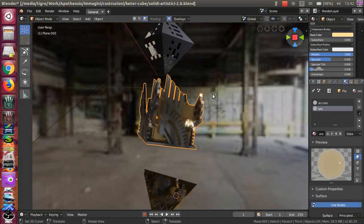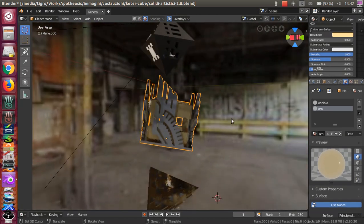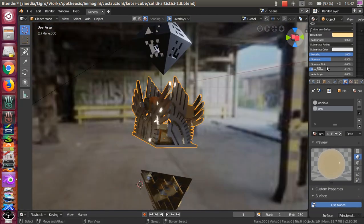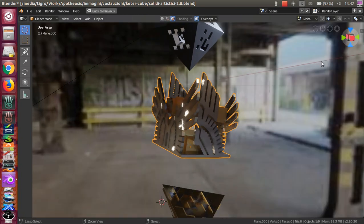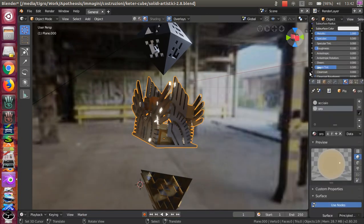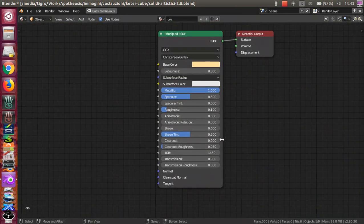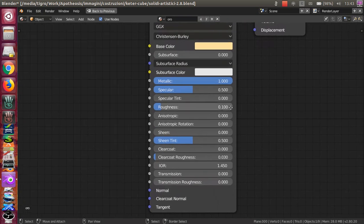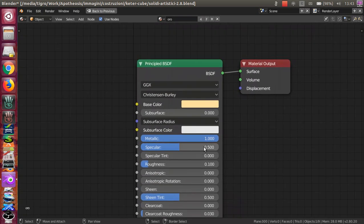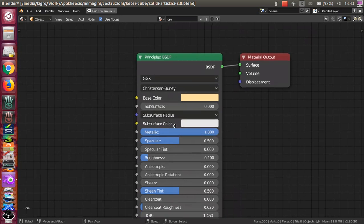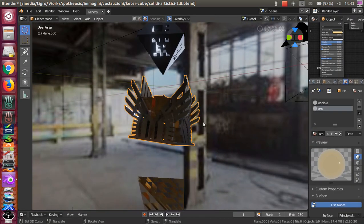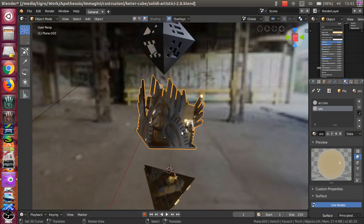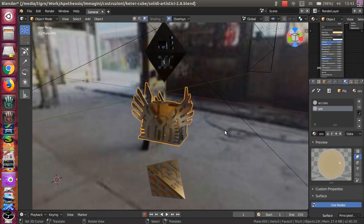So it reflects light. There is a little roughness on the metal. The other values are not really important. You just have to have a 1.0 metallic effect and a little bit of roughness to be more realistic. And that's it.